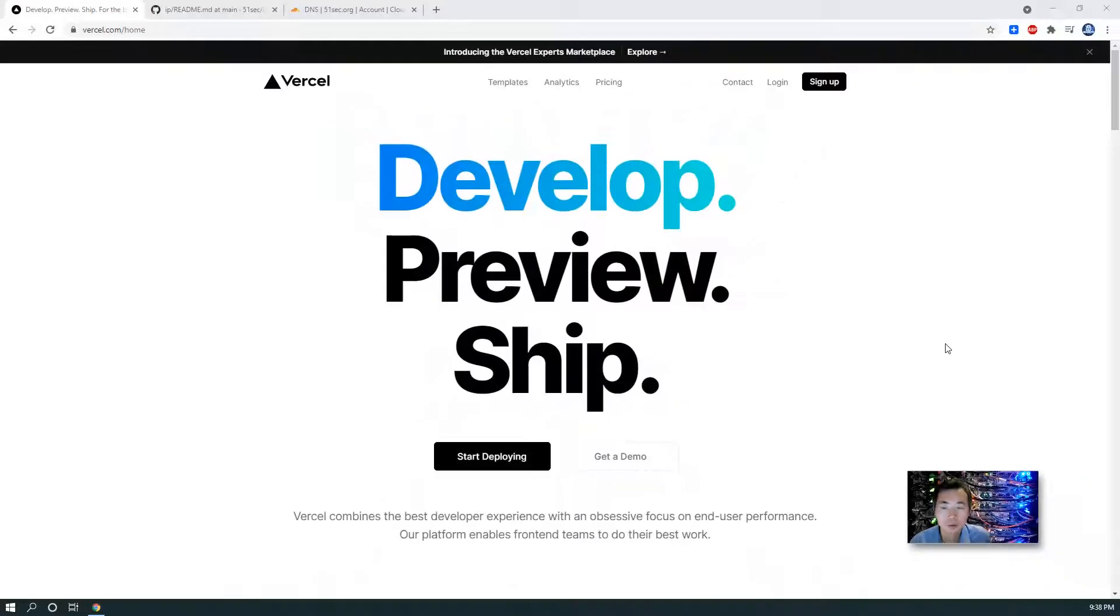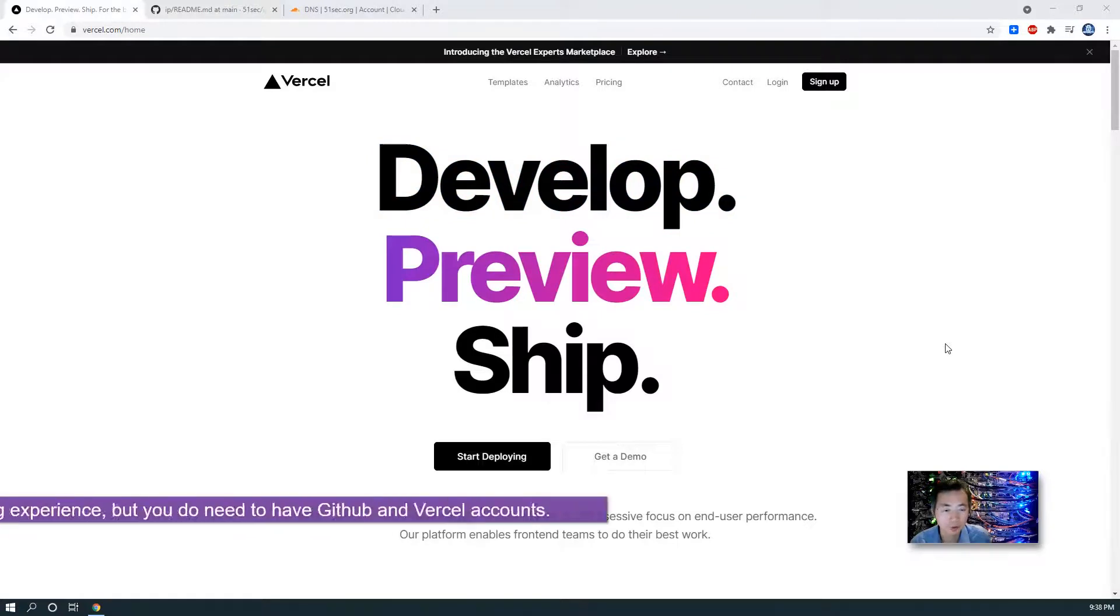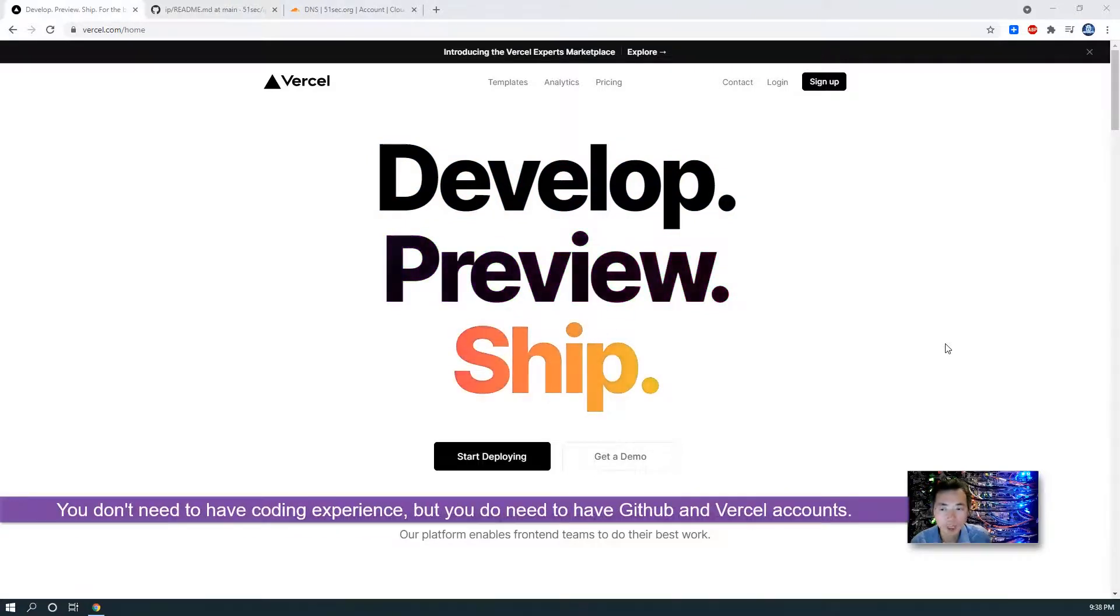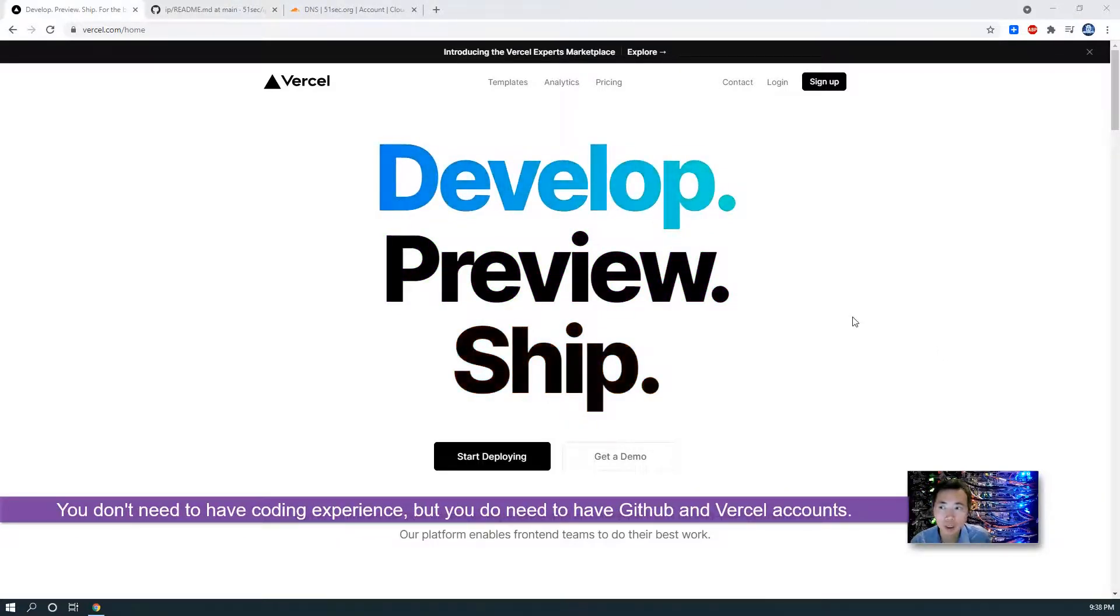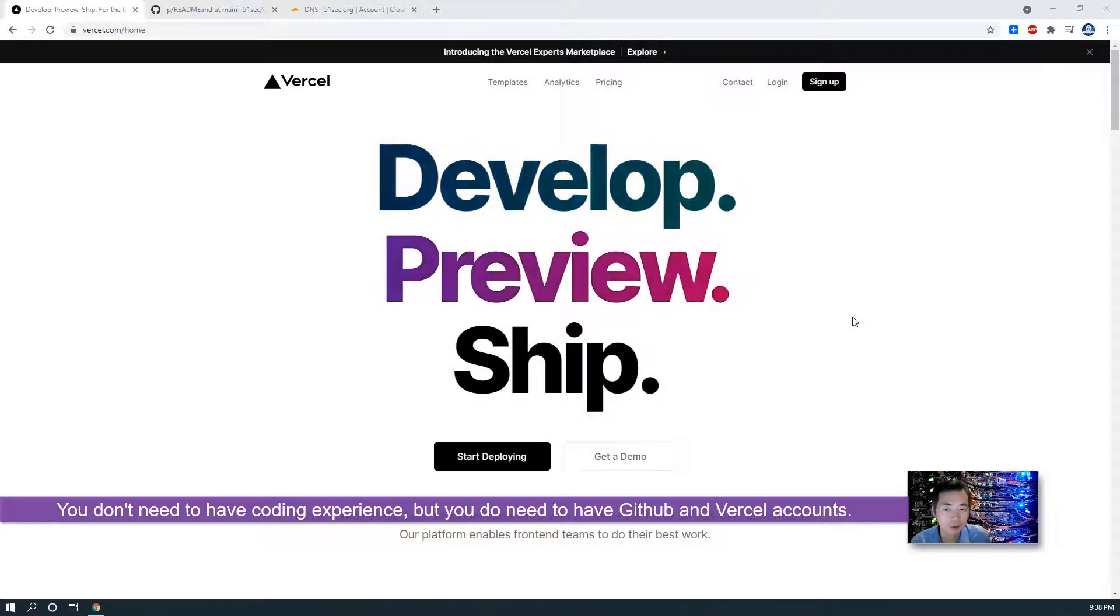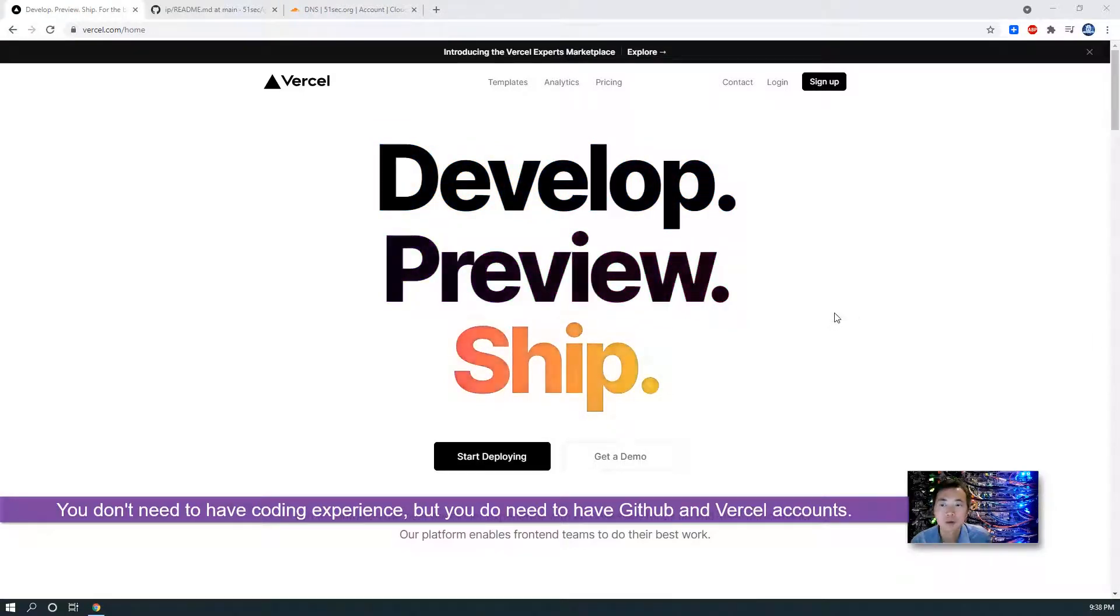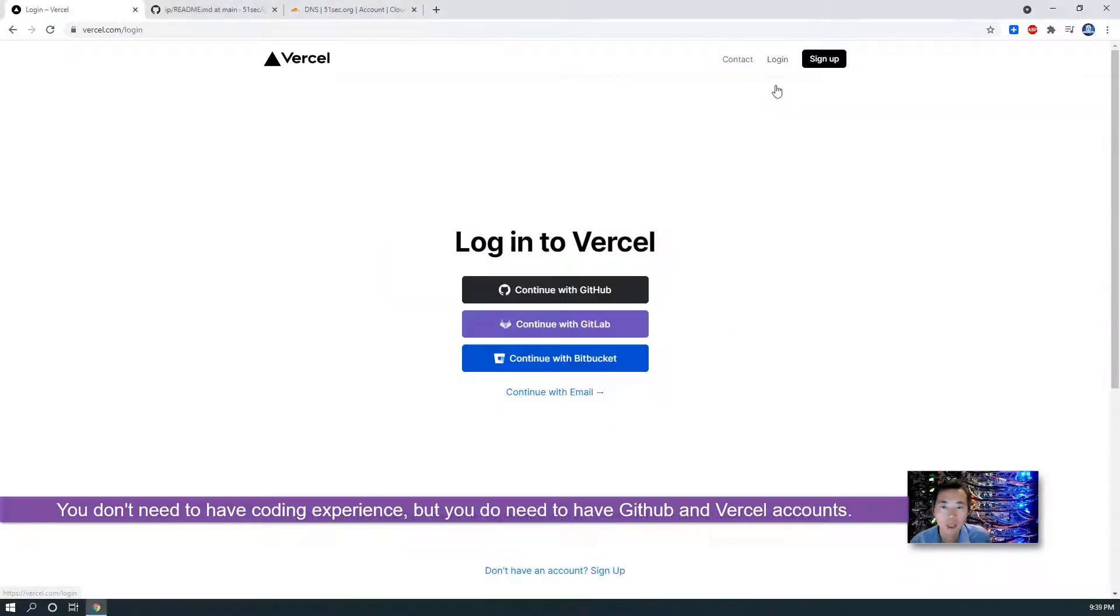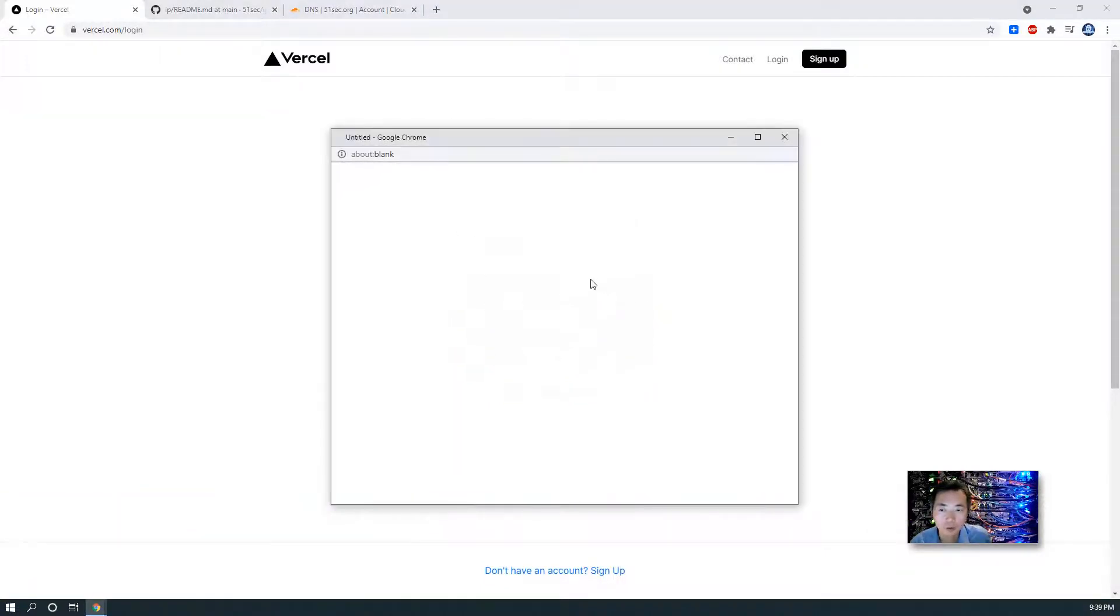You don't need to have any coding experience, but you do need to have two accounts. One is Vercel's account, one is GitHub account, as the demo I show you today. I already have both, so you can click login, then you can continue with GitHub.